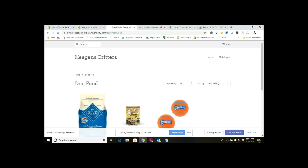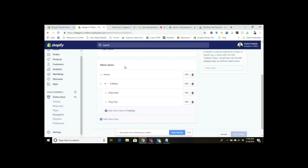Now if I go back here again and refresh it — Home, Catalog — and now I've got two drop-down items: Dog Food and Dog Toys.